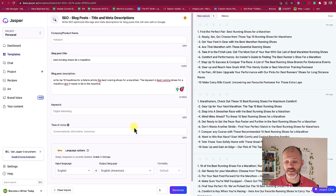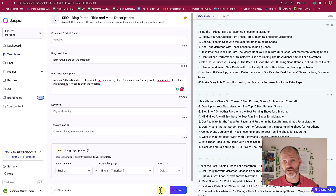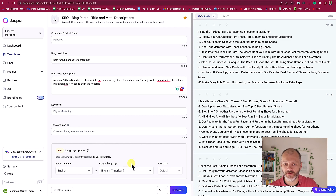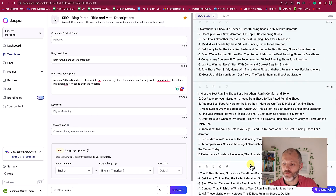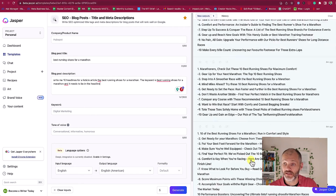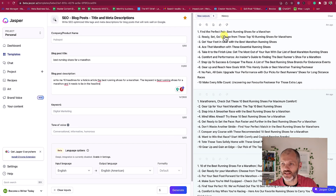Jasper is quite good at iterating content because if you increase the number of outputs you can get multiple different versions of your headlines. In this case I just went for the default output which is 5. So 5 by 10 equals 50 — I have 5 different outputs each of which have 10 headlines. So there are more headlines than I can possibly ever use or test here.